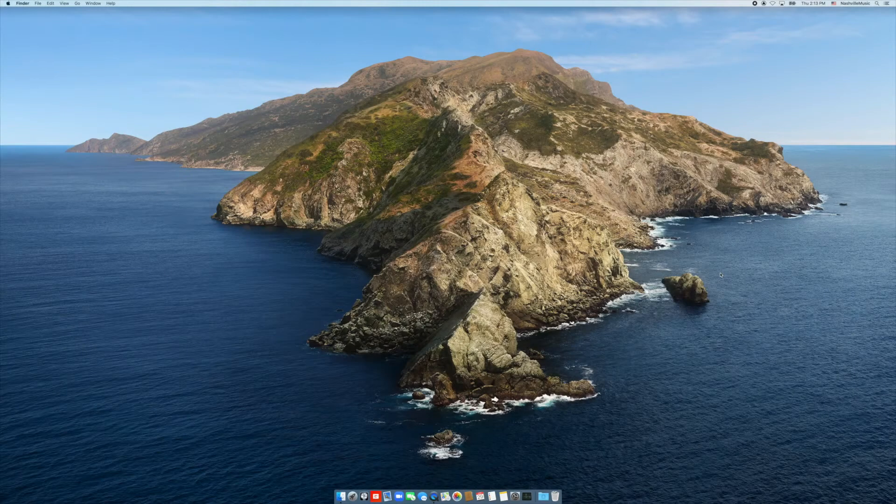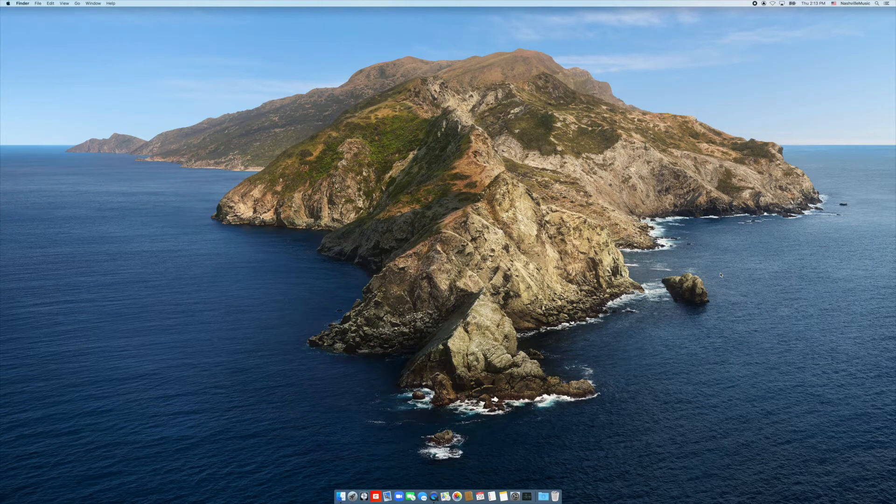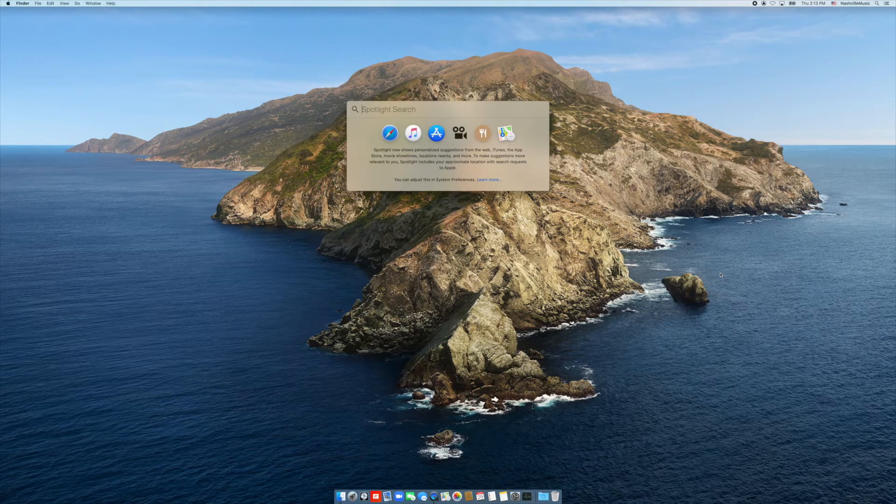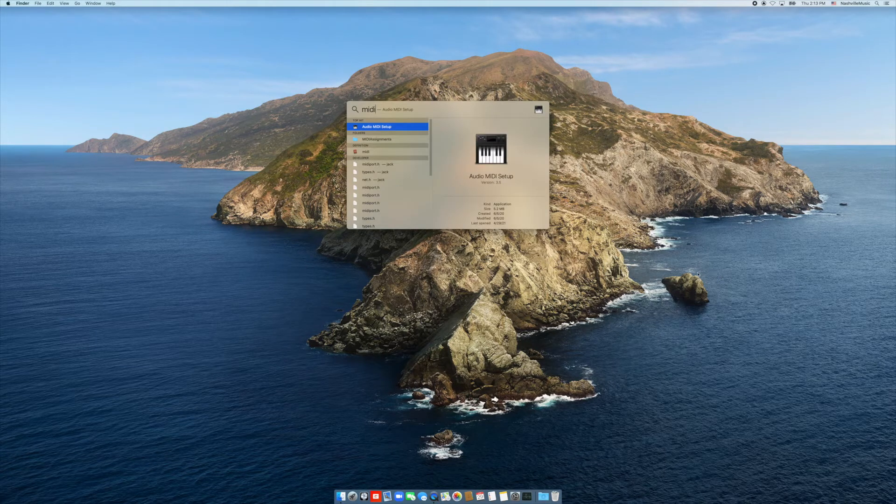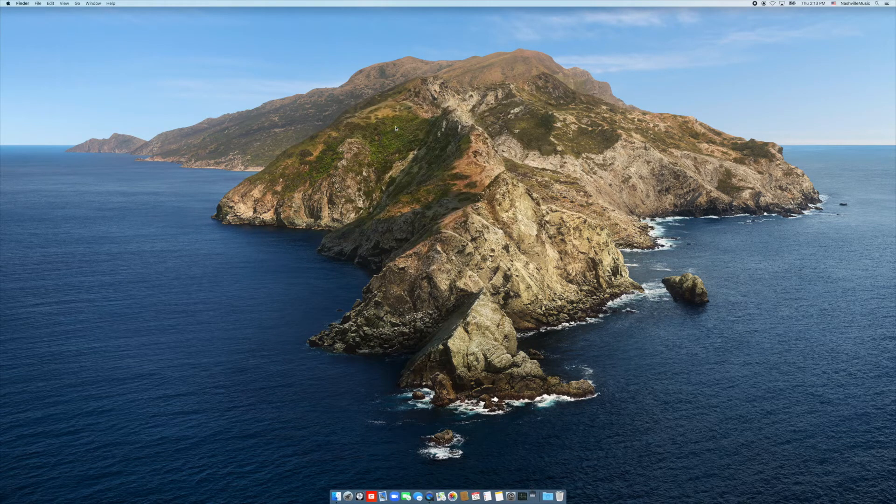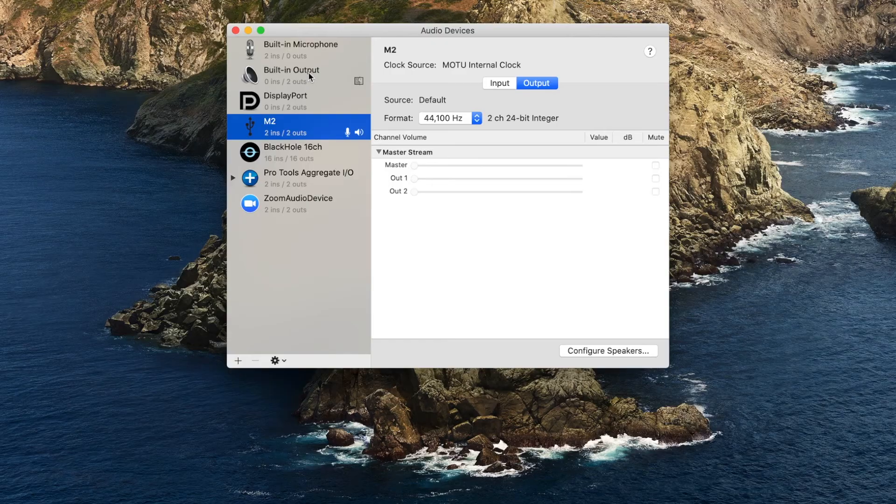An aggregate device lets you use audio inputs and outputs from different devices at the same time when using Groovesetter. Using an aggregate device with virtual components will allow you to route audio directly into or out from your digital audio workstation of choice.